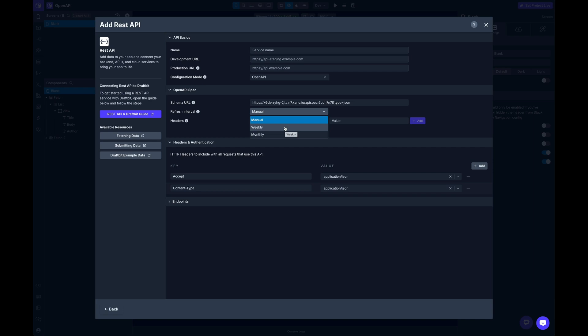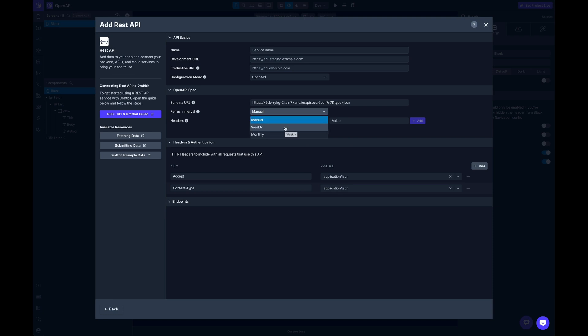When your API and your database may be going through a lot of changes on a regular basis, and you don't want to have to come in and constantly manually refresh, weekly and monthly options. Obviously you can come in here at any time and refresh the schema and it will update all your endpoints according to whatever the latest spec is that your API is exposing.